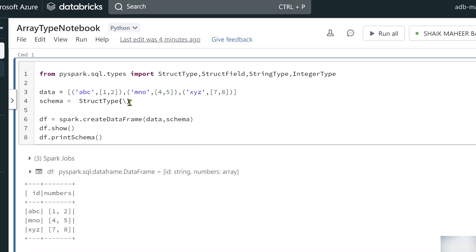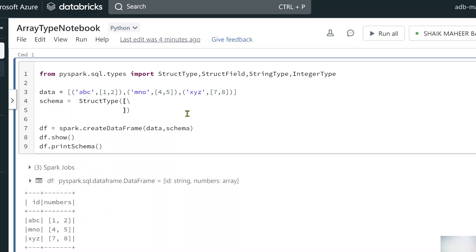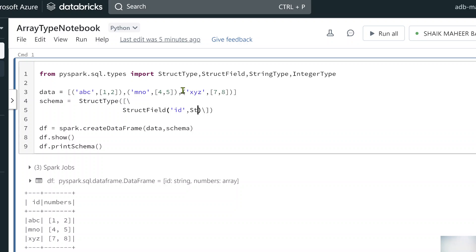So to do that I will write the code in multiple lines instead of a single line — that's why I'm using backslash. The first item in the StructType is a StructField for the ID column, where ABC, MNO, and XYZ will come. I want to give it a column type of StringType. So I have to pass the data type StringType. This is the first field in the collection.